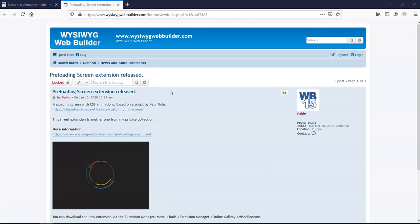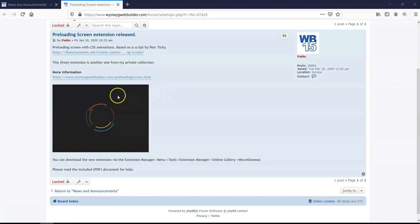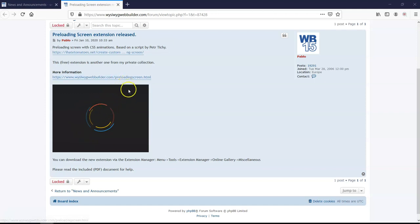So what this does is that once you add this extension to your page, before the actual page opens, this is what is going to load first and then a certain animation is created before your actual page shows.